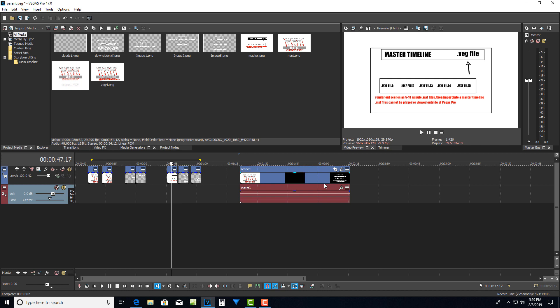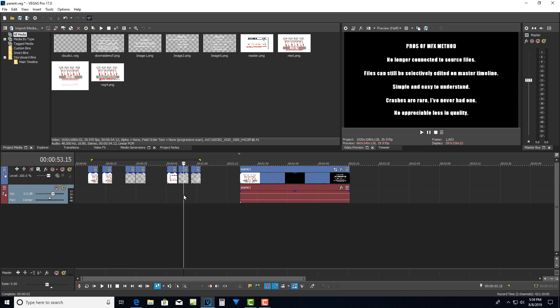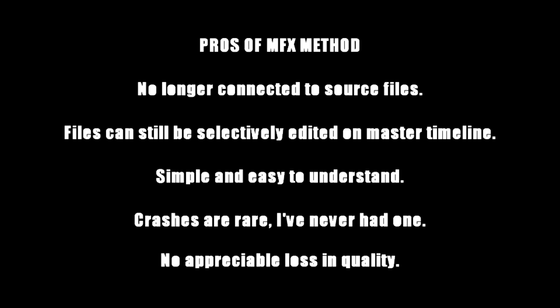Now the advantage of using this mxf method is that this mxf file is freestanding now. And it's no longer connected to the source file. So the mxf file that you've rendered out, it has all your footage and all your pictures and everything compiled. So it's no longer attached to the source file. So then it's a very portable file then, because you don't have to worry about your source file.